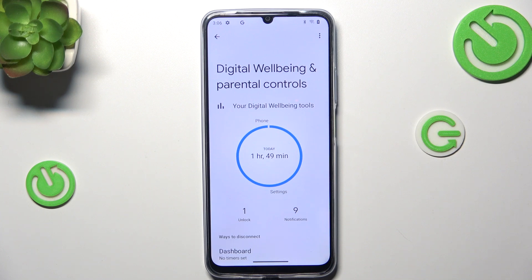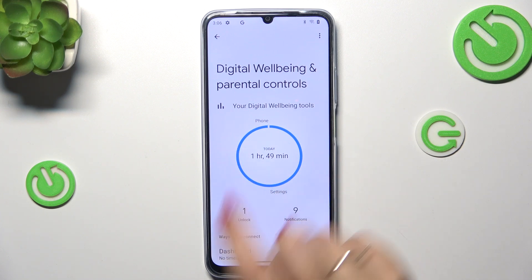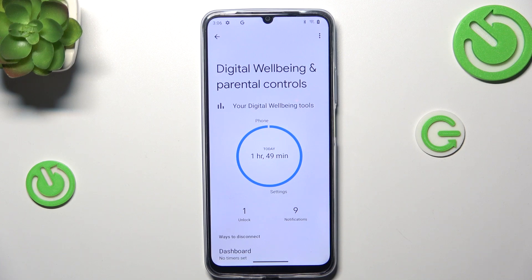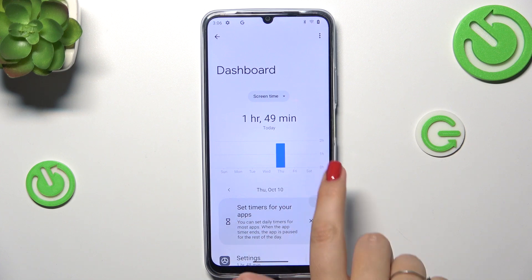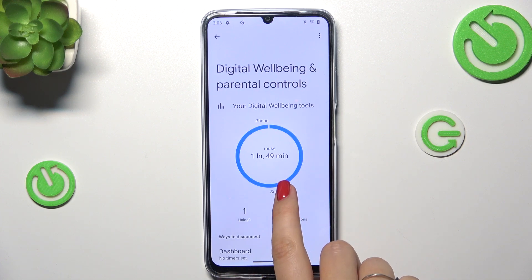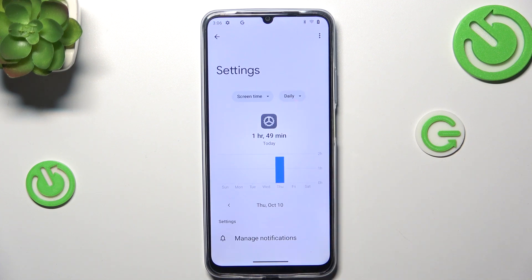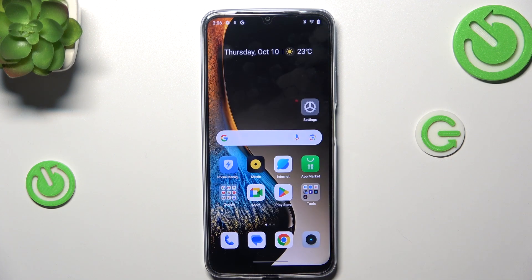The second way of checking the details is to tap directly on the app — so for example the Settings, Phone, Camera, whatever you have here. Just tap on it, and again you've got the dashboard, but this time it is specifically connected with that one app. So this is how it works.